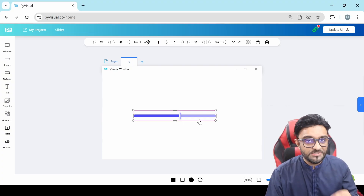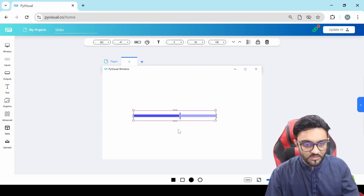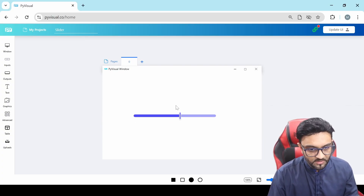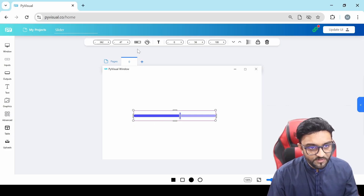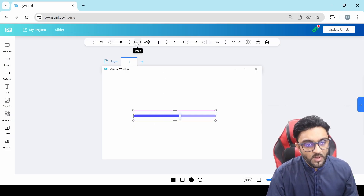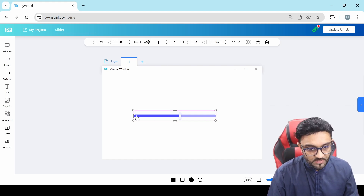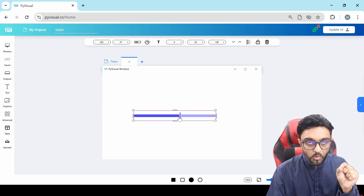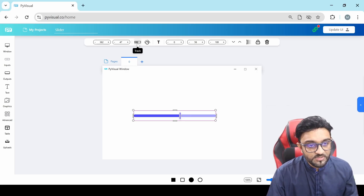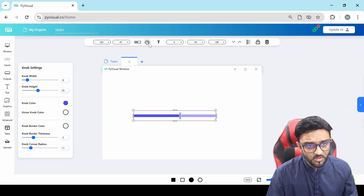Now if you wanted to increase or decrease the track height, we can do that too — I will explain how. A slider consists of only two things: one is the track and the other is the knob. The track is the one at the back and the knob is the one that you hold and move. All the settings of the track are here, and all the settings of the knob are over here.